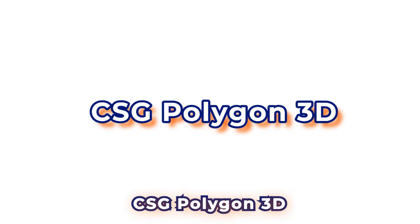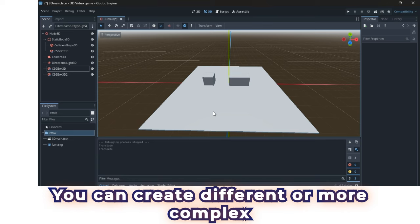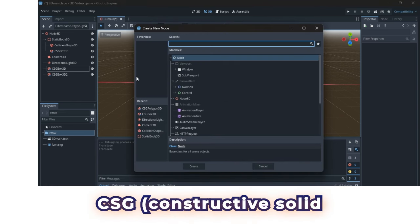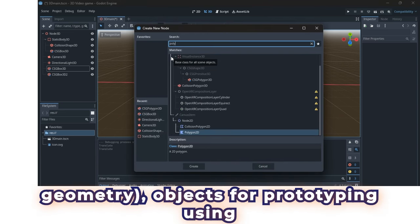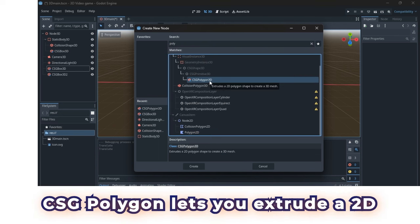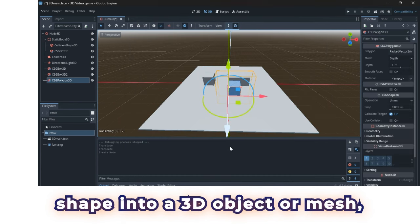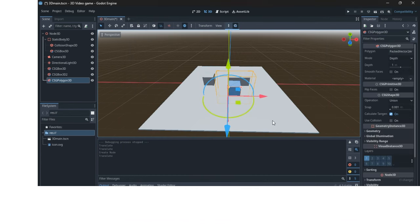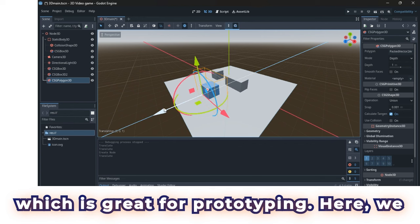CSG Polygon 3D. You can create different or more complex CSG, Constructive Solid Geometry Objects for prototyping using a node called CSG Polygon. CSG Polygon lets you extrude a 2D shape into a 3D object or mesh, which is great for prototyping.